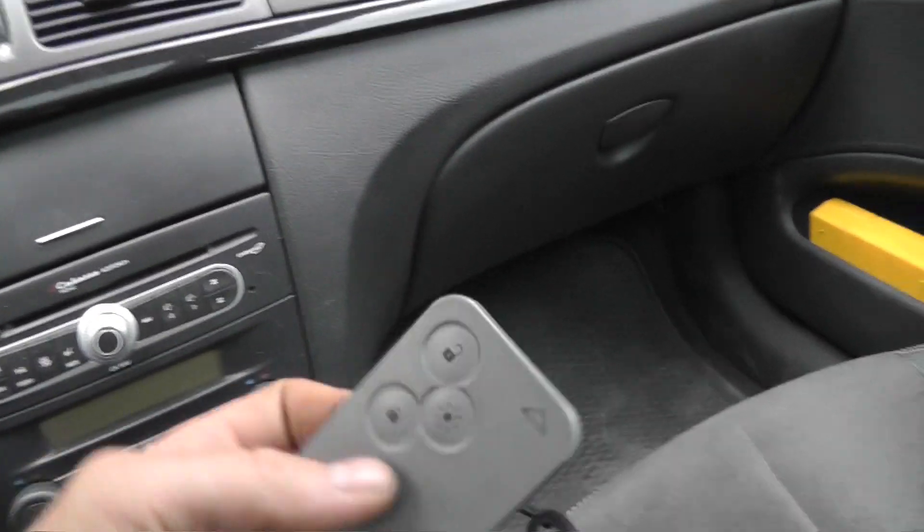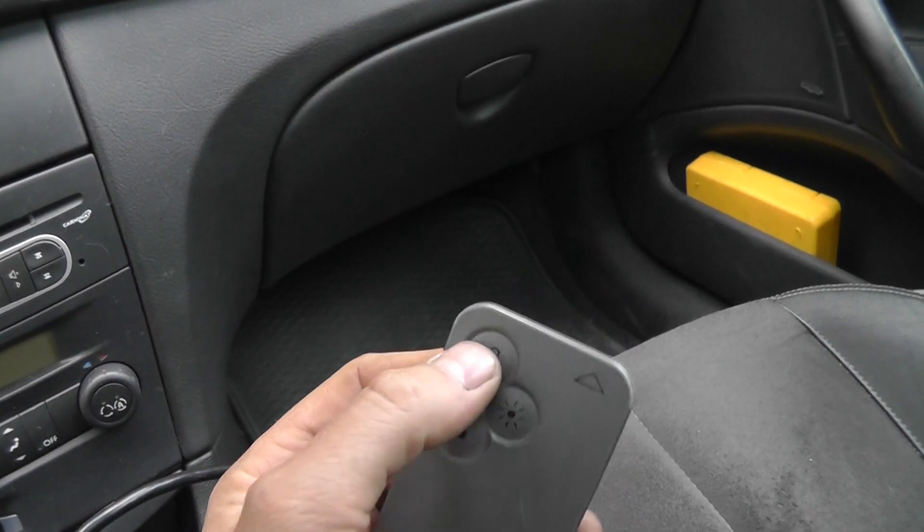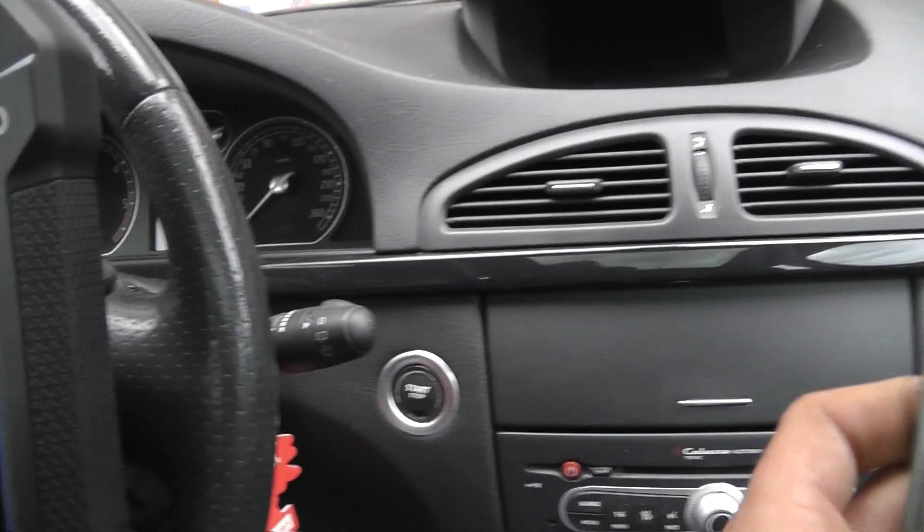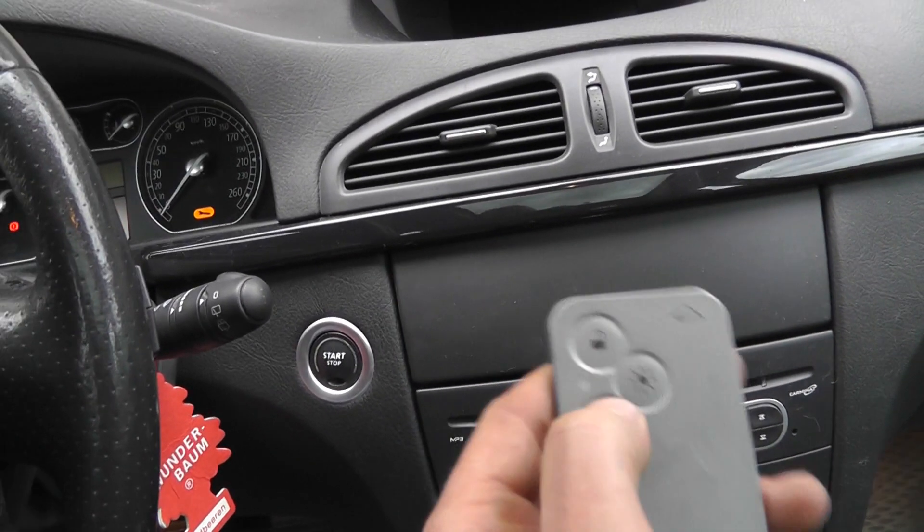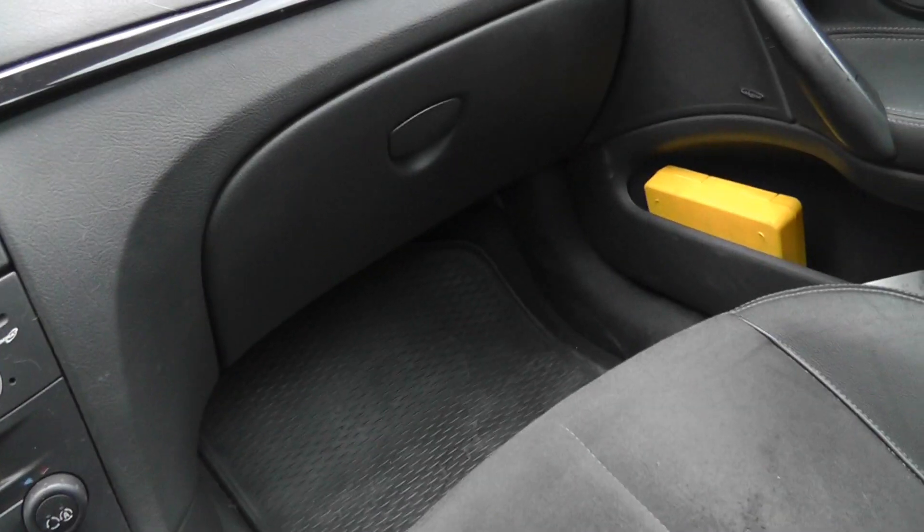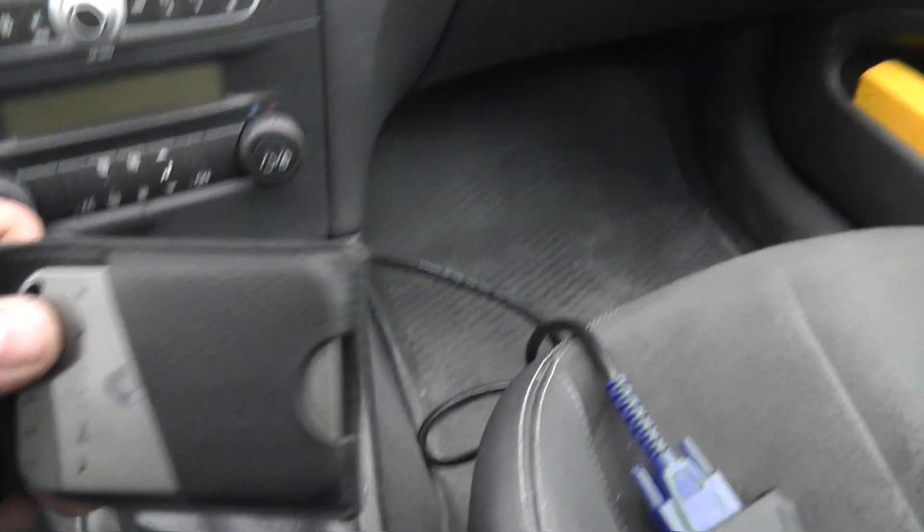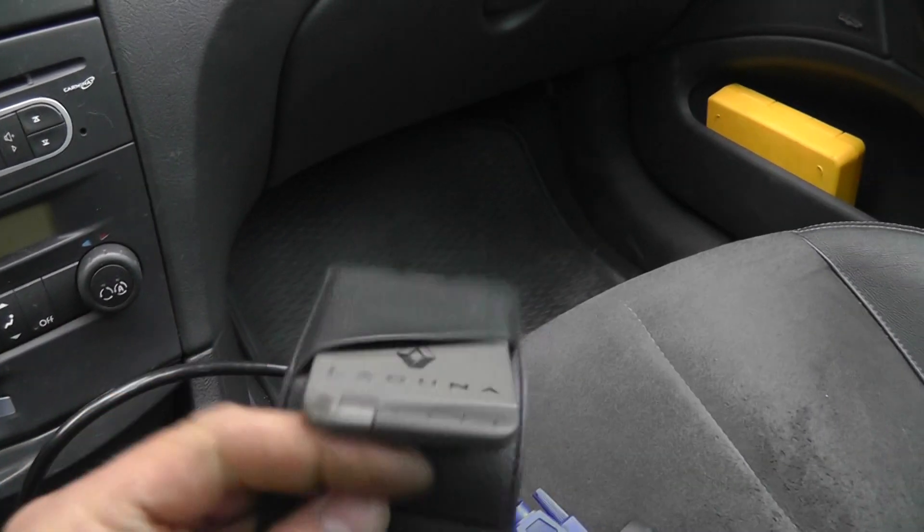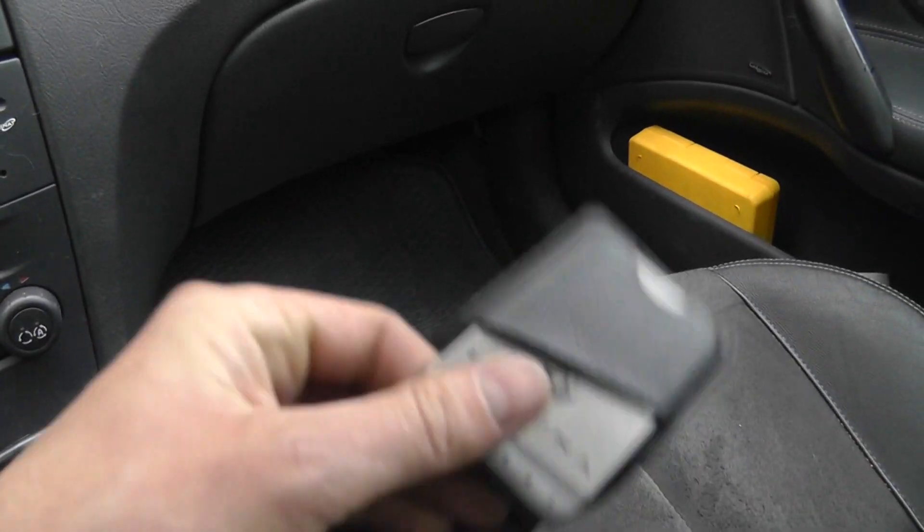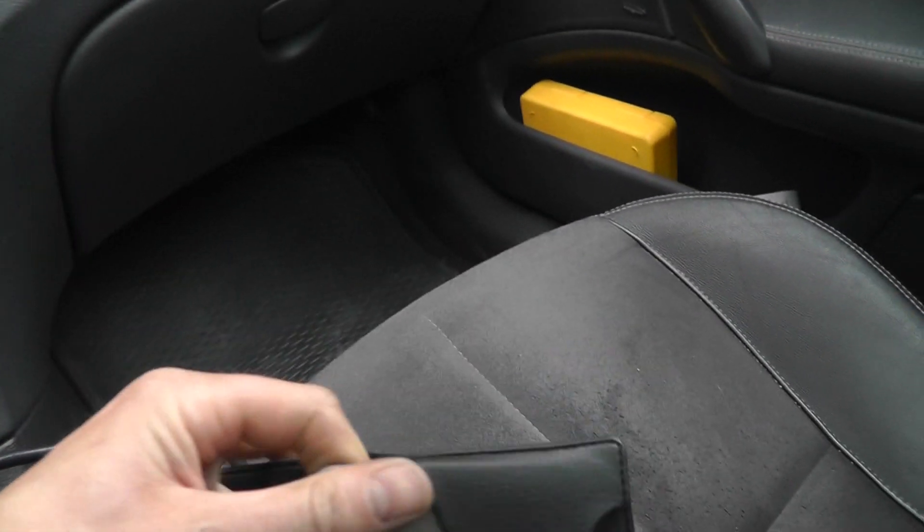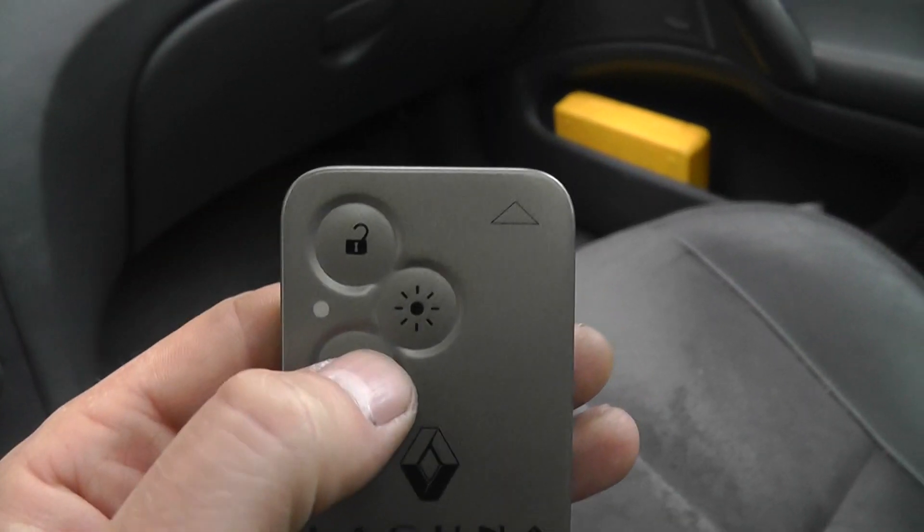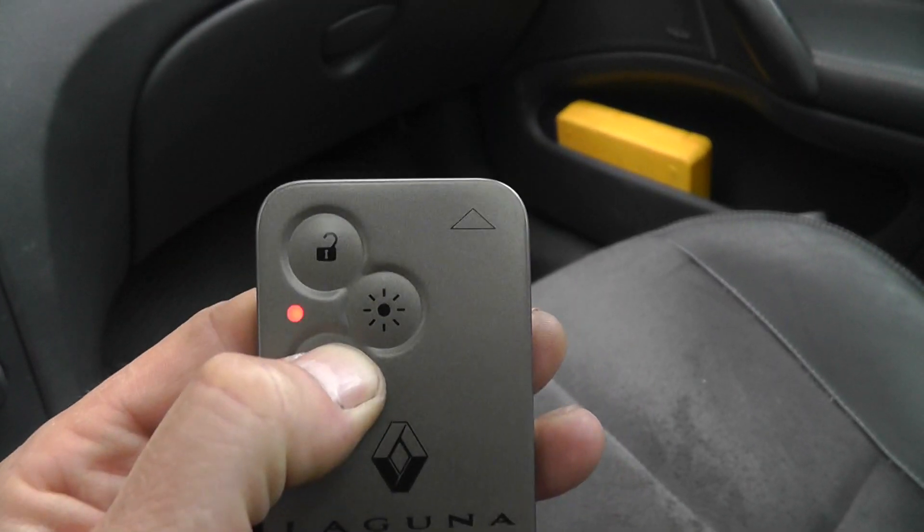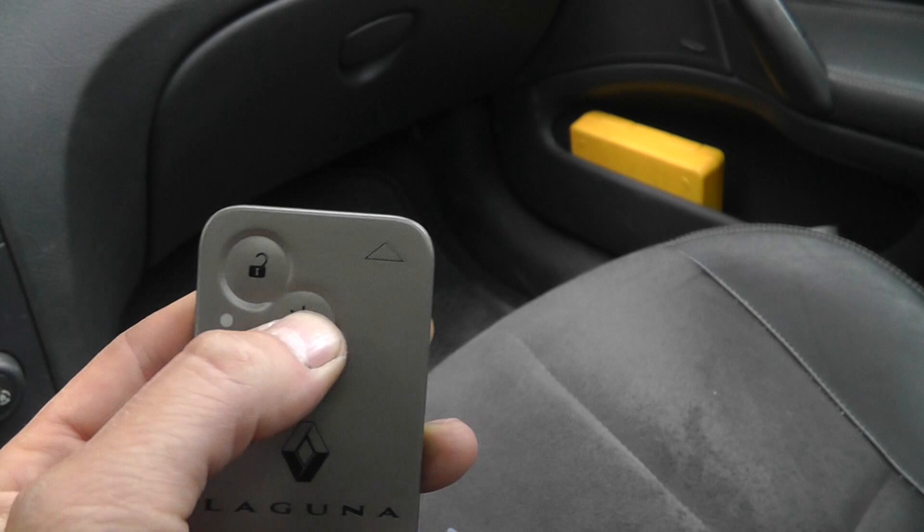I have one working key. Can you hear? It works. Light on, off. And I have a brand new key from the dealer, never used. As you can see, nothing happens.